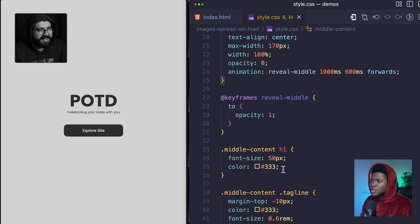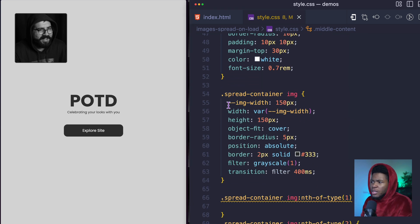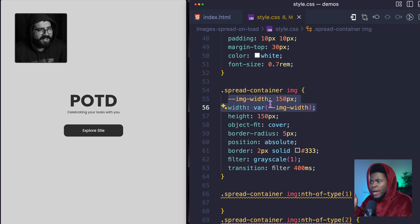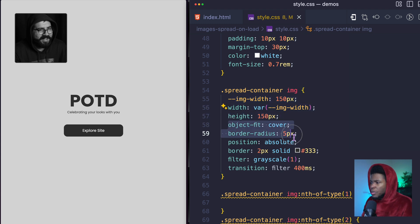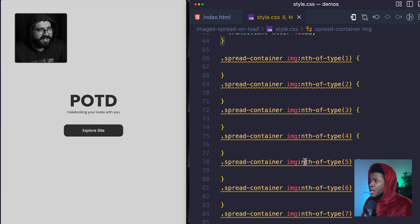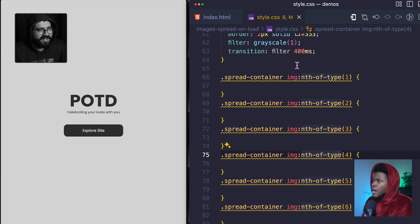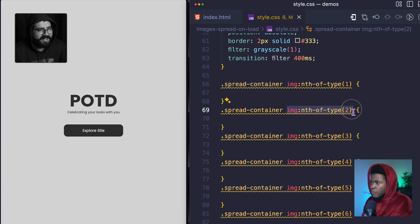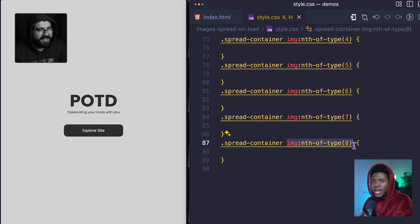Now for the images, all I've done is style each one by giving it a width using a custom IMG width property — I'll show you why I have that. I also have height, object-fit, border-radius, and a filter of grayscale one, so currently the images are grayscale. Now, how can we spread these images across the page? This is where we style each image individually. I have img:nth-of-type(1), which is the first image under the spread container, and up to img:nth-of-type(8).